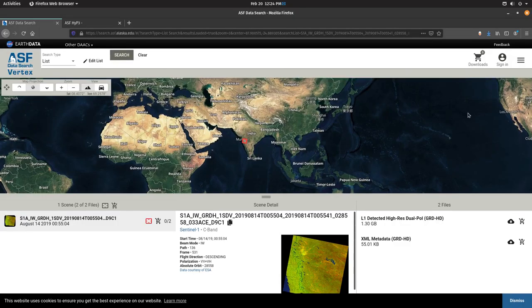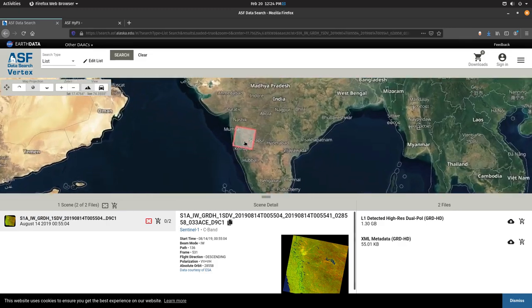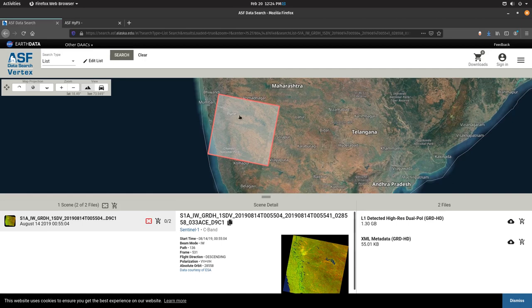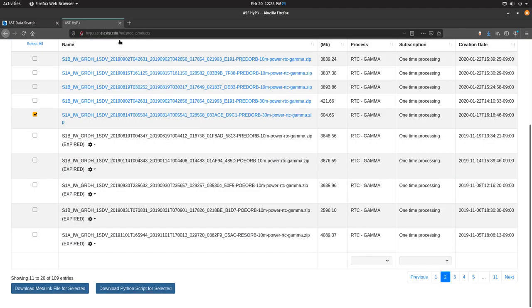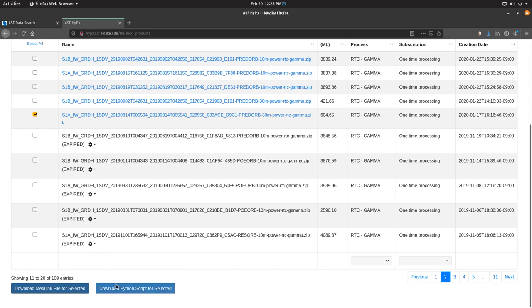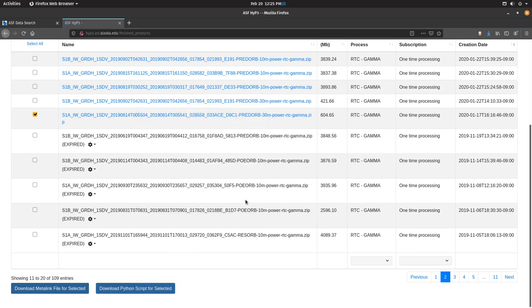This is George Meyer speaking and I'm going to be demonstrating how data sets are made. We start out by going to the ASF data search page, Vertex, and we find an area of interest. For example, this is a granule over Pune, India. We press this button to copy the scene name. Then we can go to ASF Hyp3 to RTC correct that data. And once that data is RTC corrected, we can download the Python script for that granule, which is saved to downloads.